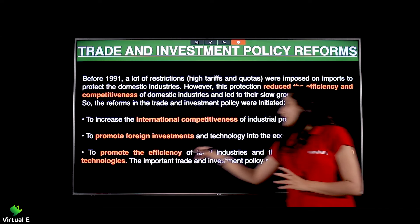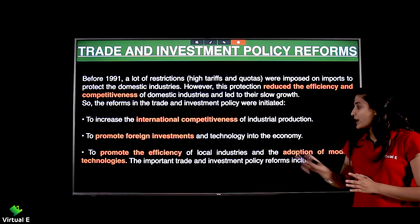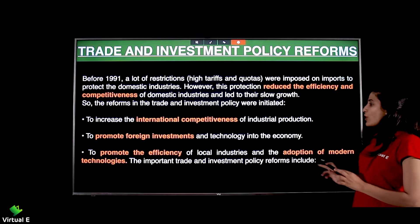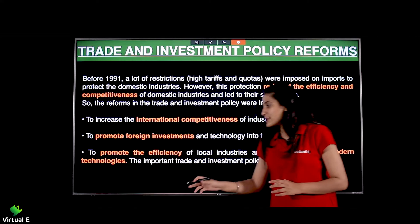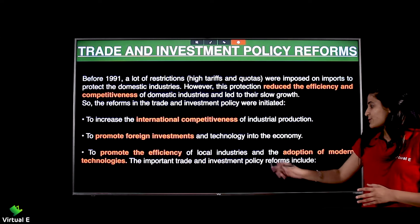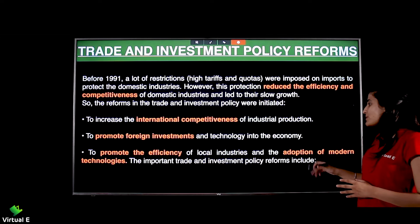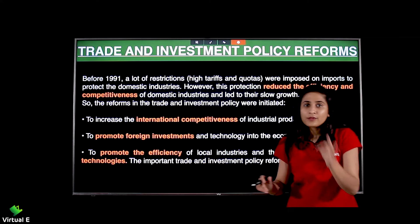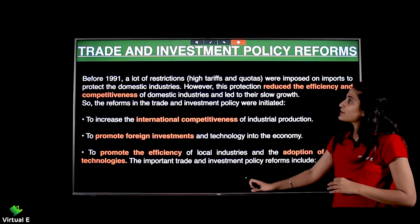To promote the efficiency of local industries and the adoption of modern technologies, the important trade and investment policy reforms include what we are going to see in the next slide.